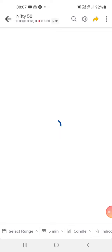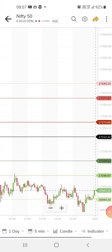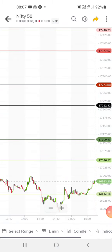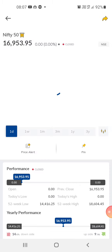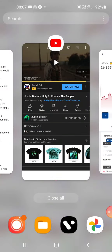For Nifty 50, it is still at the support. It should cross about 17,046. If it doesn't cross that level, then we can expect the market to go down.